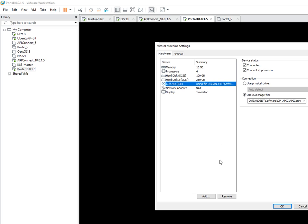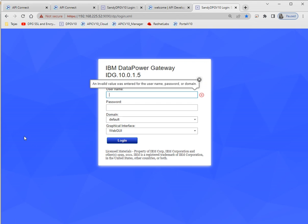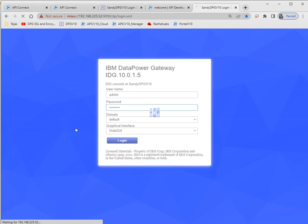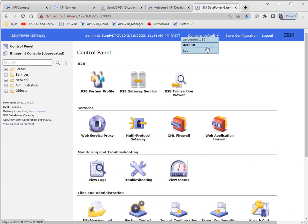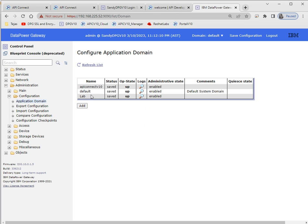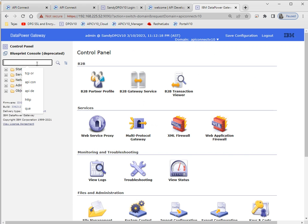Let's go to DataPower — I'll log in first. In v10, when you integrate DataPower into CMC, a domain will be created automatically, but in v10 we have to create a domain ourselves. In the default domain, under application domain, we can create a domain name. I have created a domain called 'API Connect v10'.